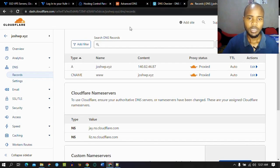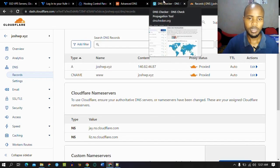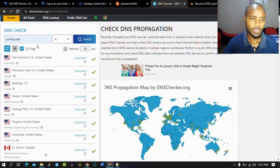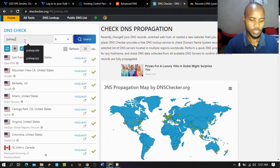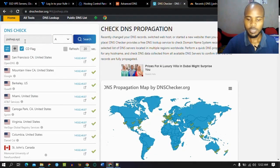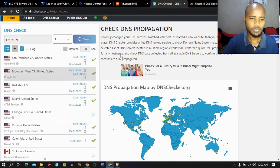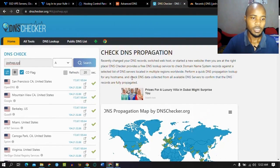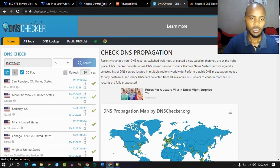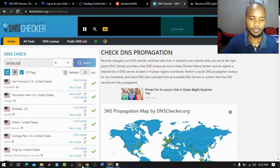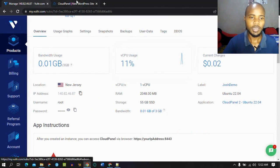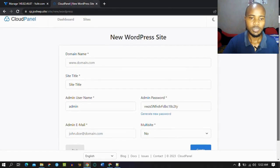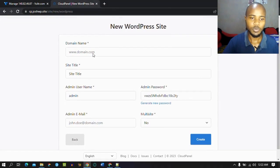You can use a tool like DNS Checker to see if it has propagated. Since we're using Cloudflare it's fast. Let's check — it has already propagated, so we have nothing to worry about. Let's go back to our panel. Now we can add a new website.